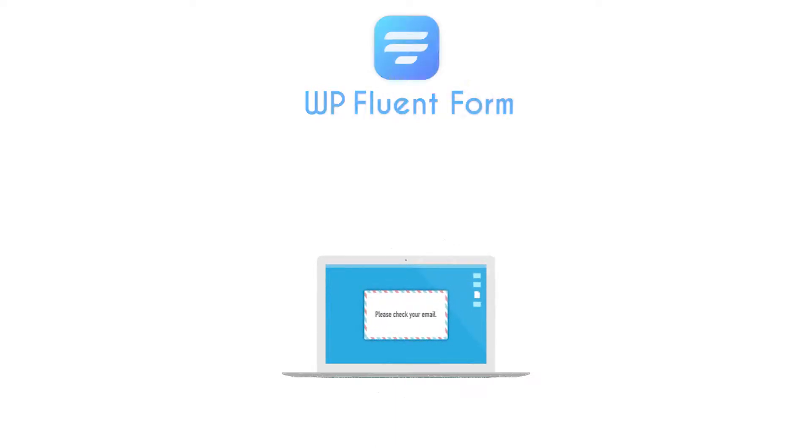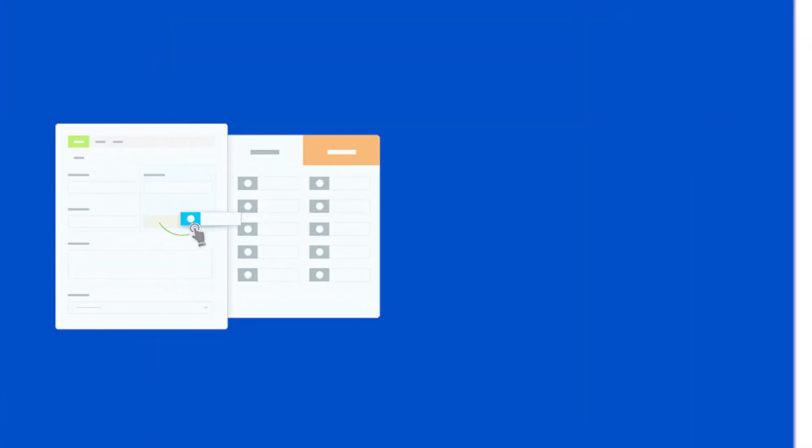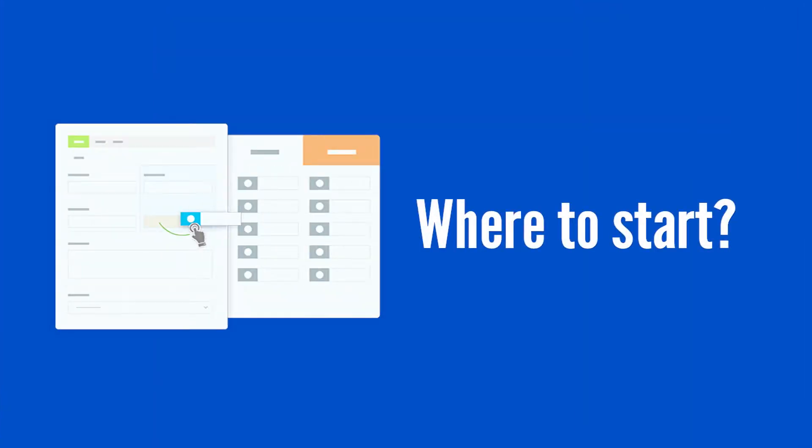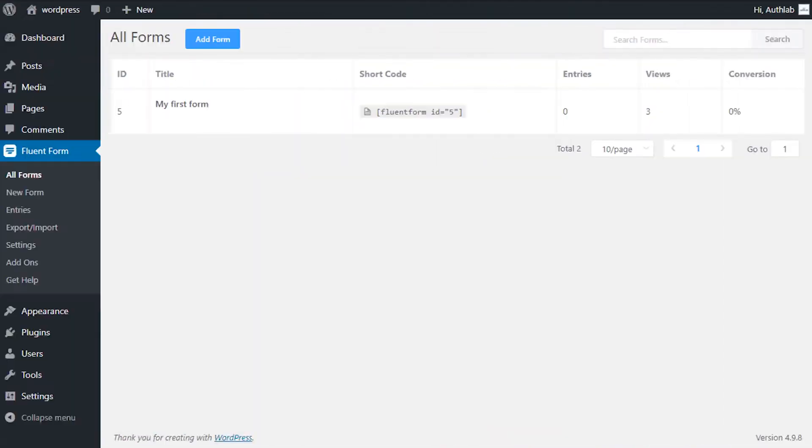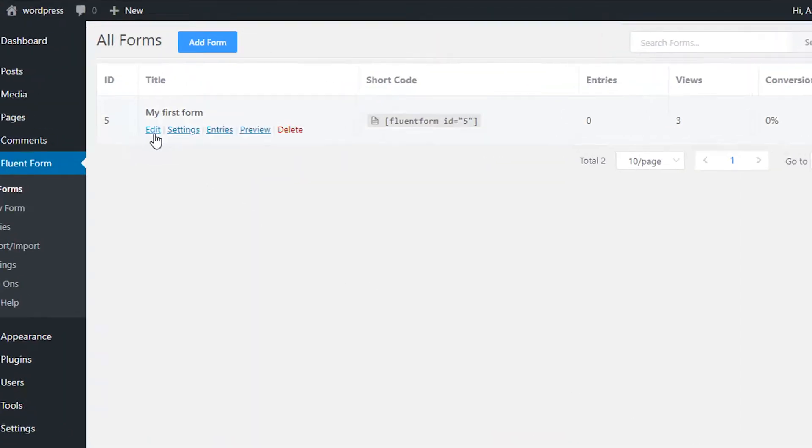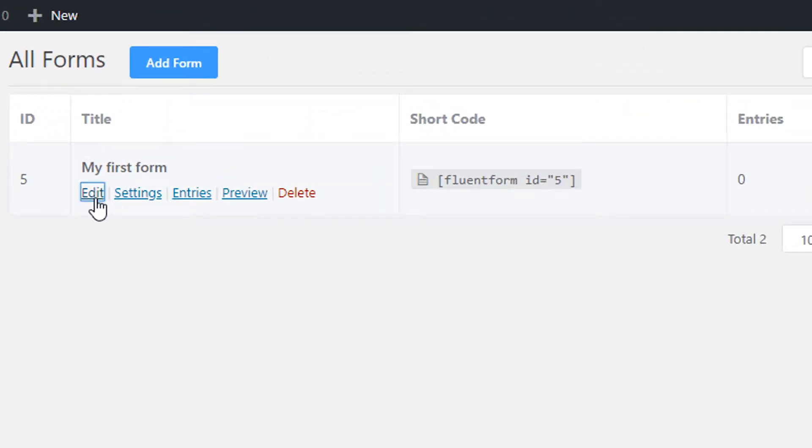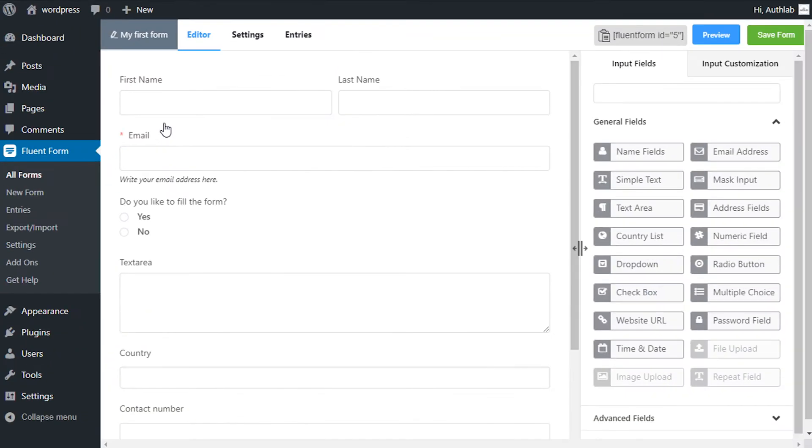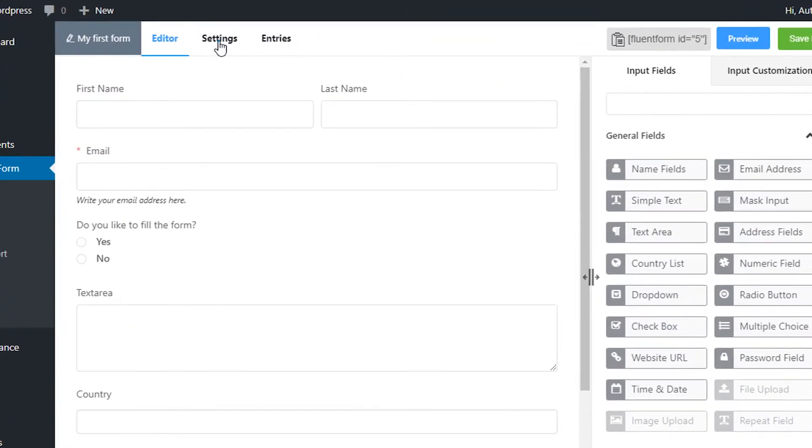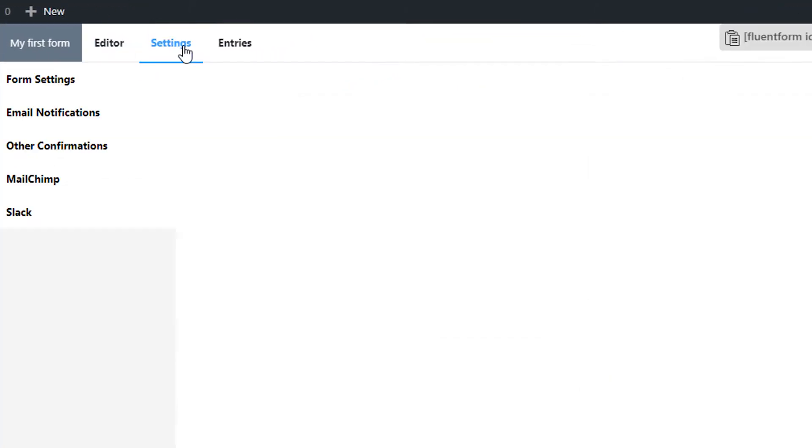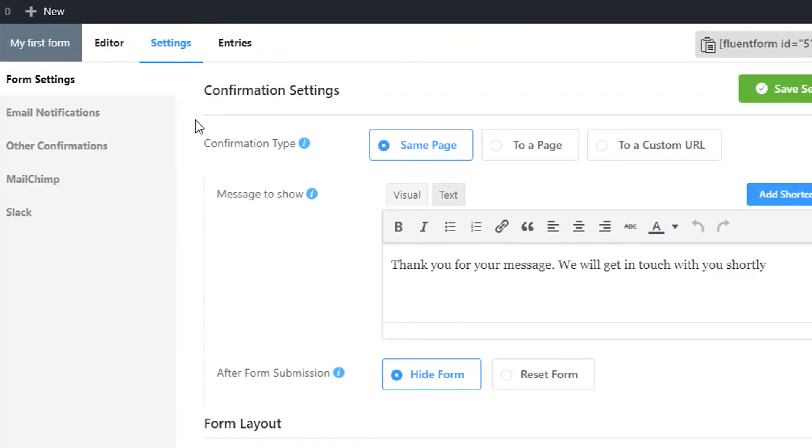Via email notification, get notified every time someone fills up a form. To enable this, go through the following steps: click on the edit of the form you want email notification enabled, go to settings, and from there email notifications.